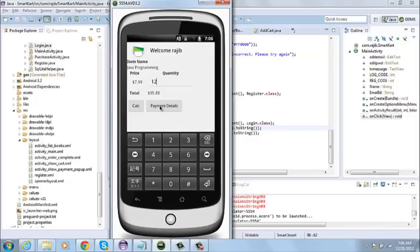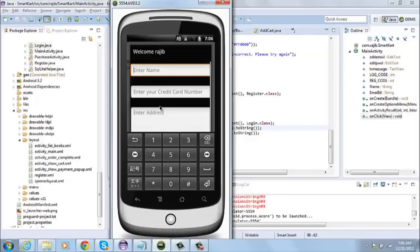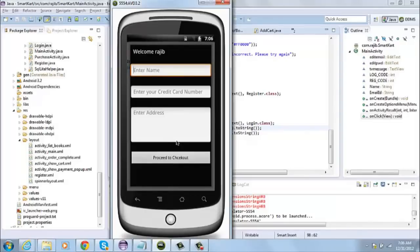In this screen, the payment screen, I will enter my name, my credit card number, and an address. So let me put my name first.